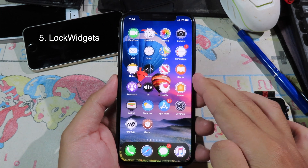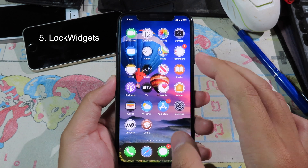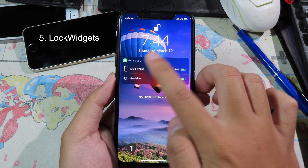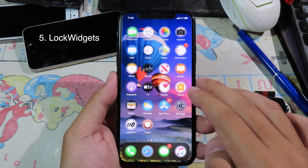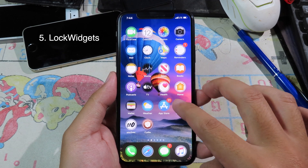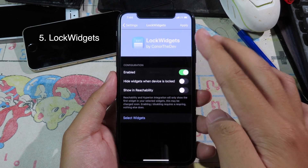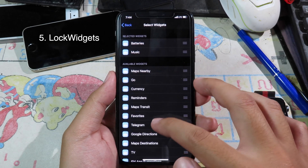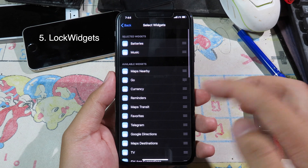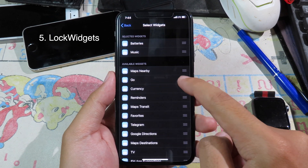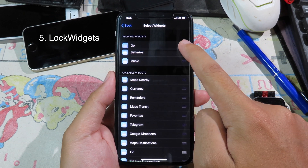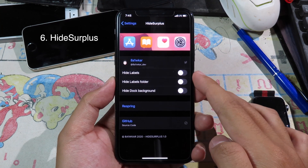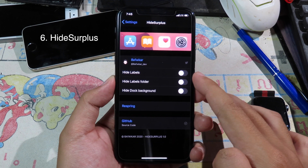Lock Widgets allows you to stick widgets onto your iPhone lock screen. As you can see at the top we have a battery widget. To add more widgets or to adjust any widget, go to settings and then go to Lock Widgets. You can select which widget you want to show on the lock screen — there are a ton of options. Click the button to move your widgets around.